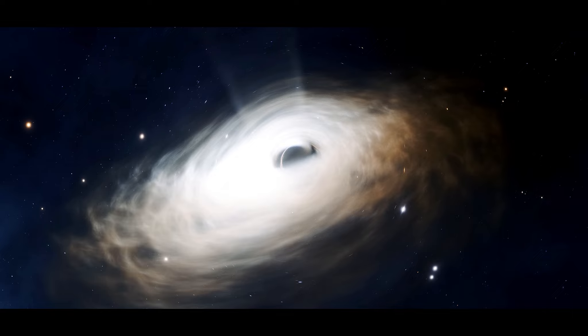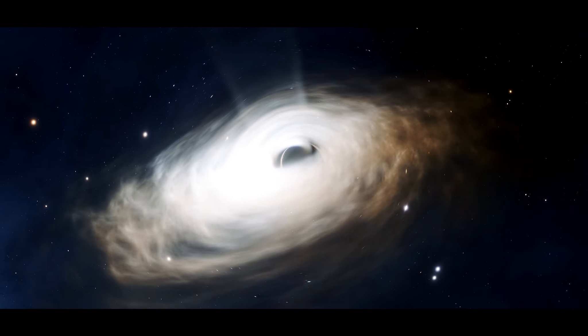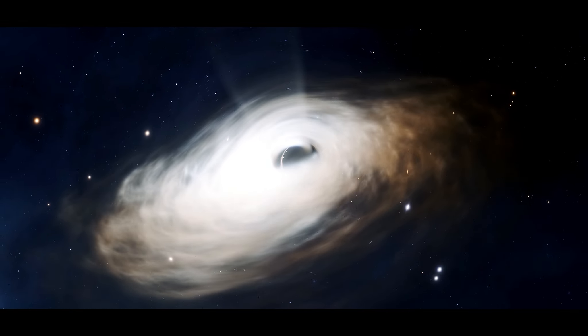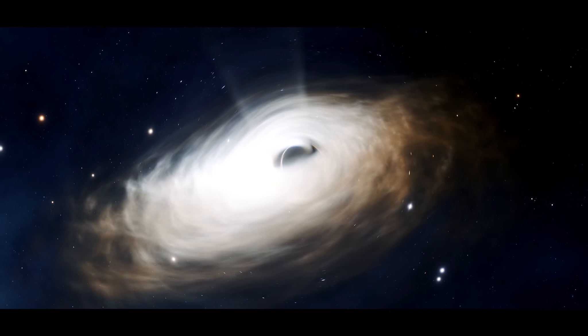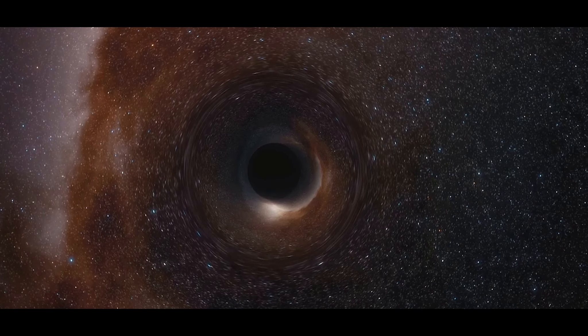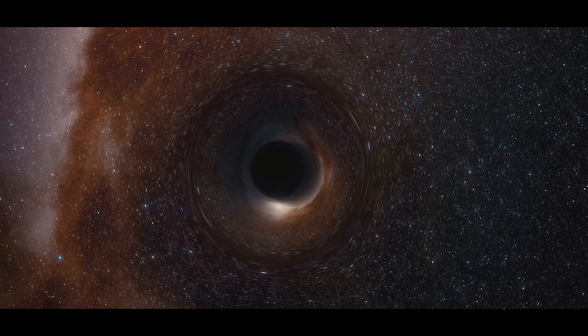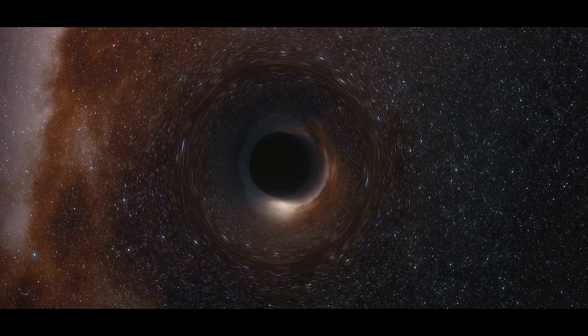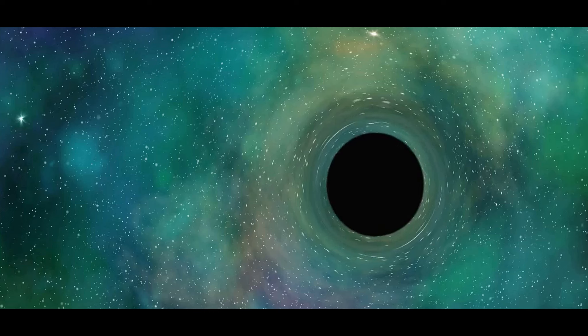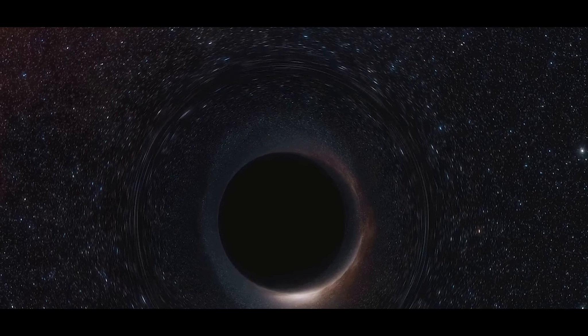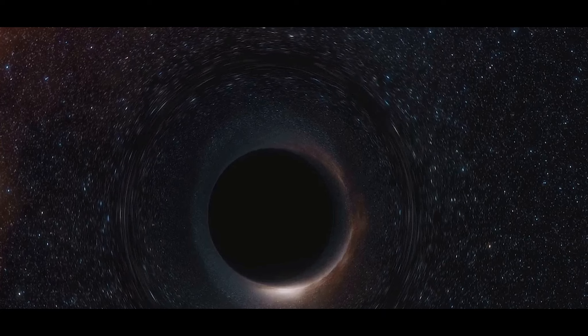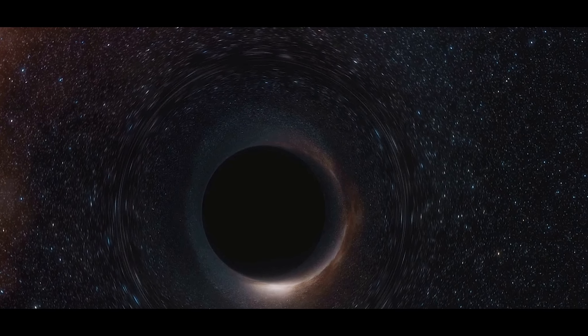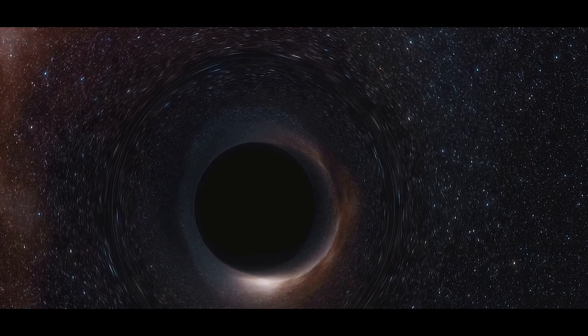So what makes this black hole so special, so unique? Well, let's start with its mass. This black hole is a heavyweight champion, far exceeding the mass of our sun. Imagine, picture this, our sun has a mass around 300,000 times that of Earth. Now imagine something with a mass up to 15 times that of our sun. That's this black hole we're talking about. It's like a cosmic juggernaut, a celestial titan of unimaginable proportions.